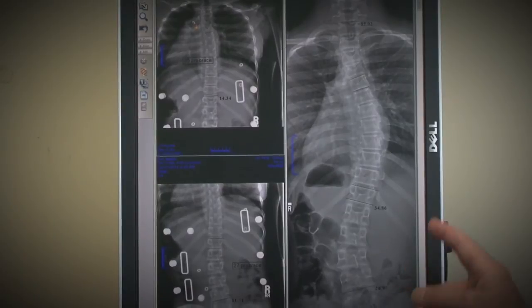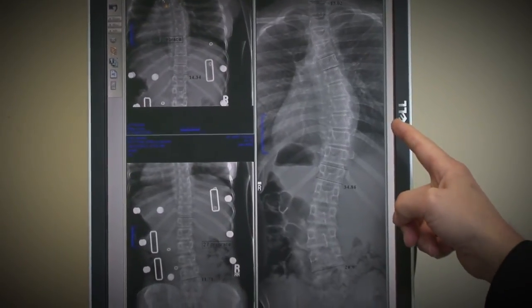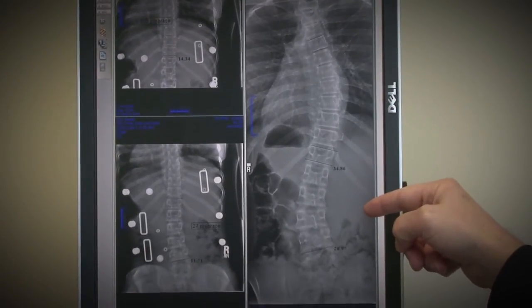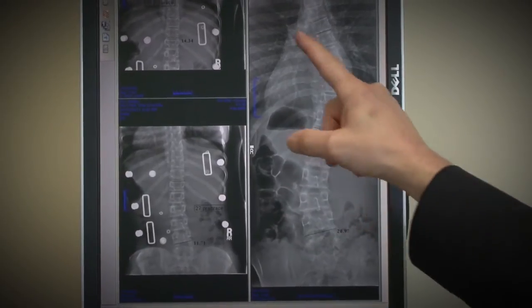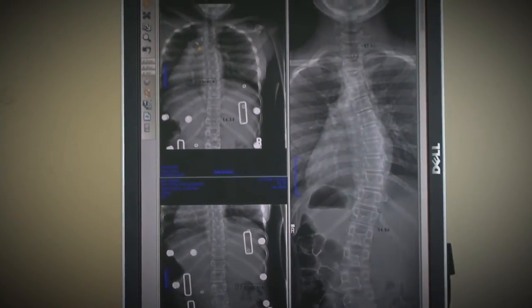Bracing is one of the treatment options for scoliosis. It's indicated when scoliosis curves are greater than 20 or 25 degrees in patients who are still growing. This is an example of a Providence brace — it's used at night only and is typically the type of brace we order for teenagers and preteens. This is an example of a patient who has a 35 degree curve in the thoracic spine and a 27 degree curve in the lumbar spine, and in the brace, both curves straighten out almost completely.